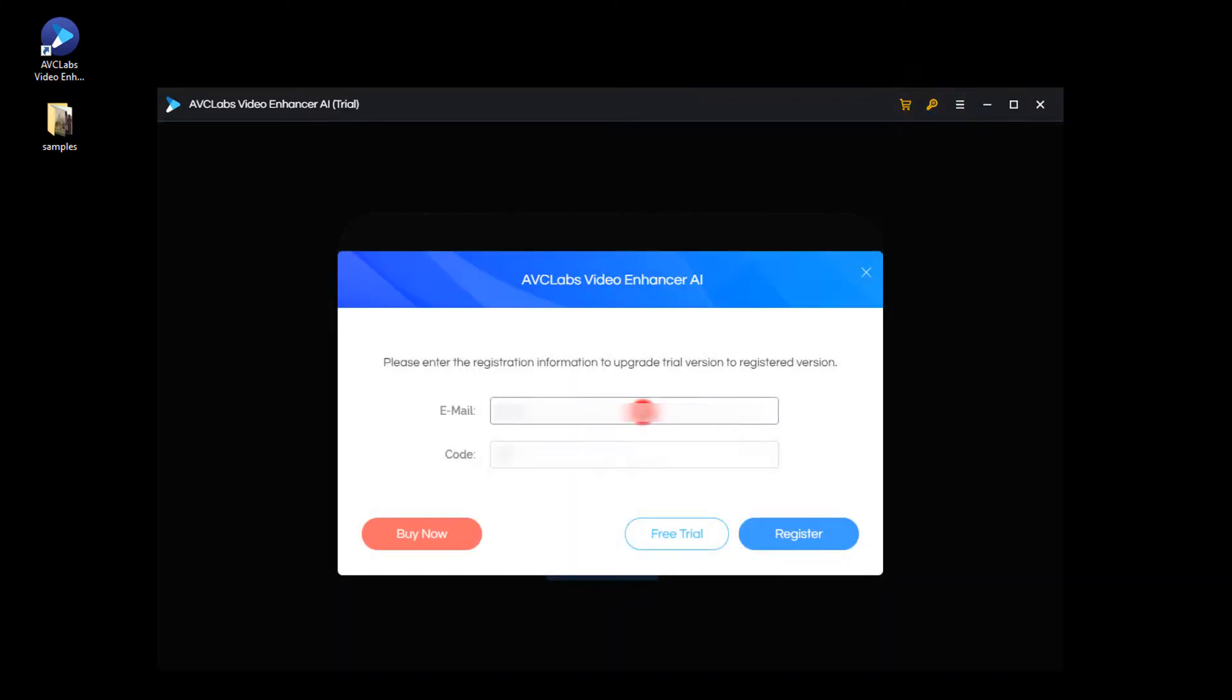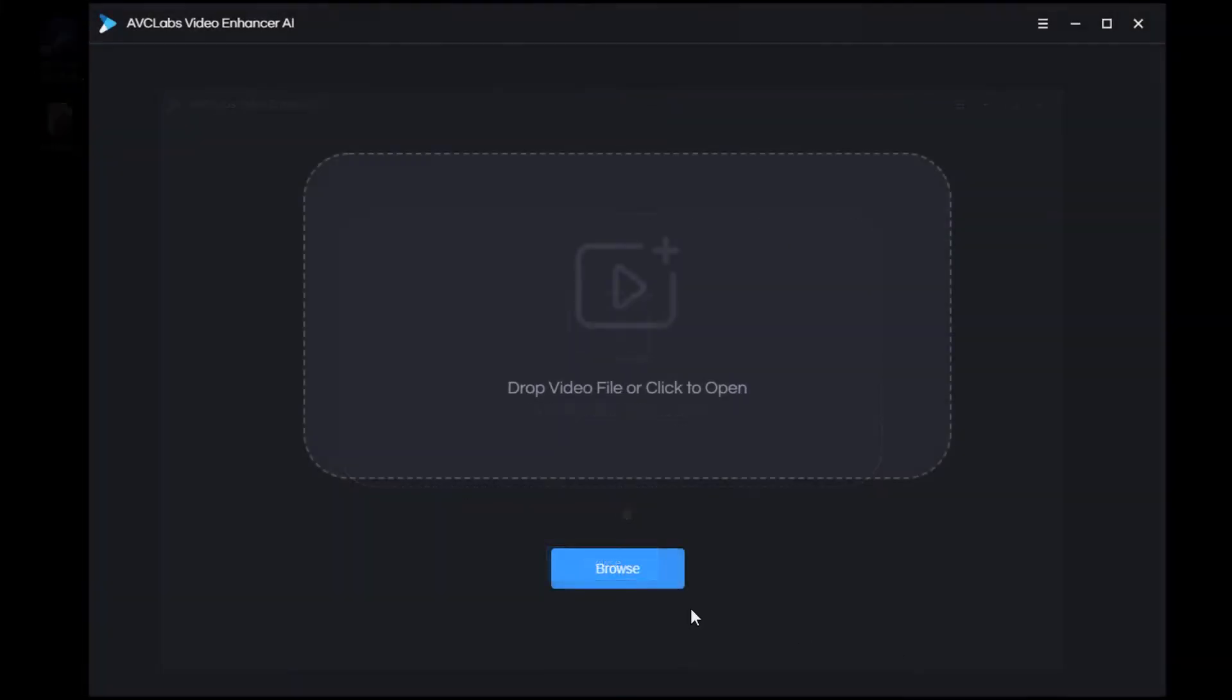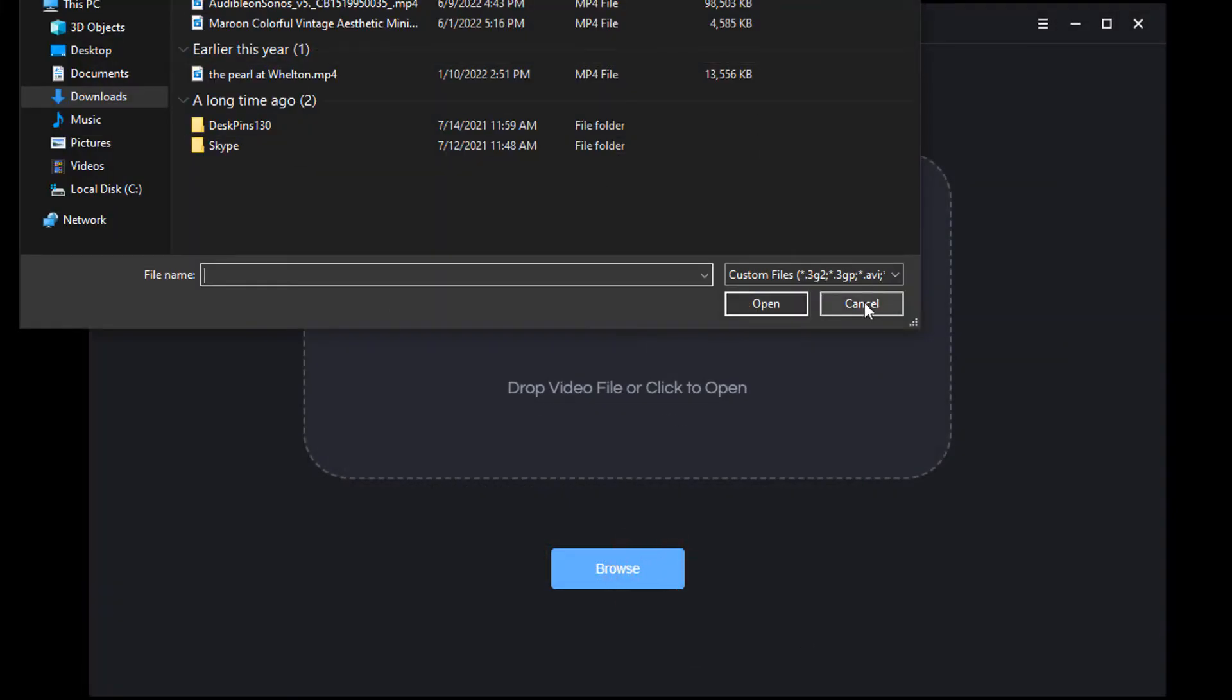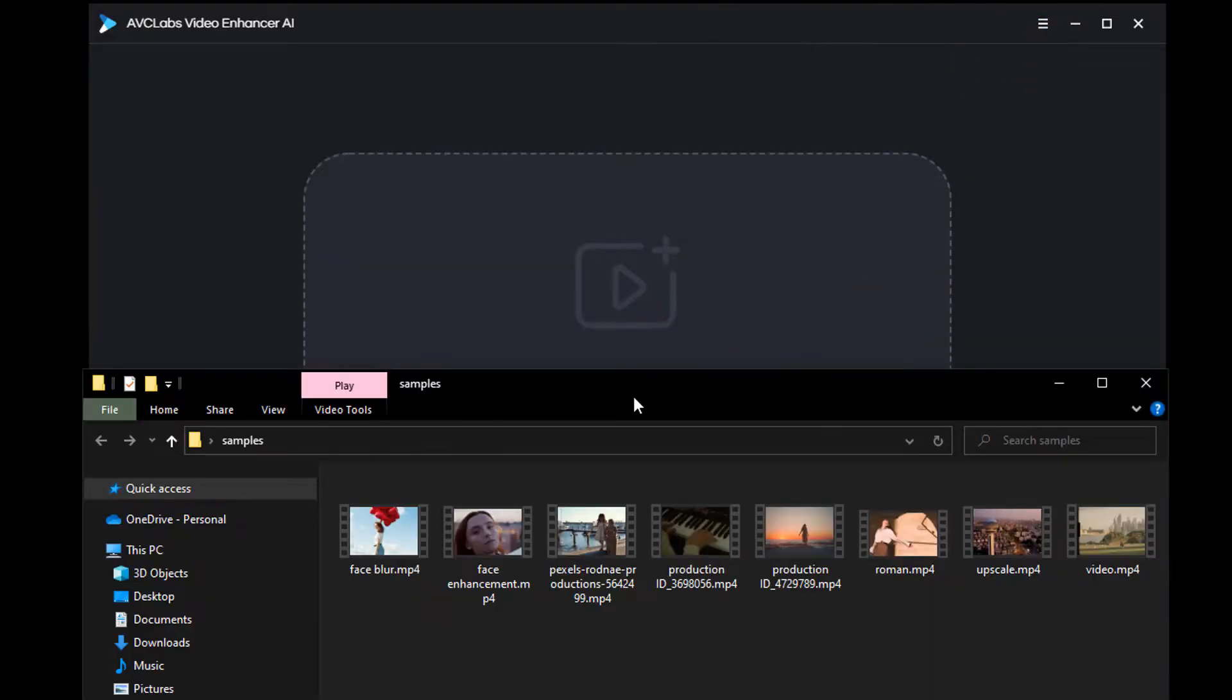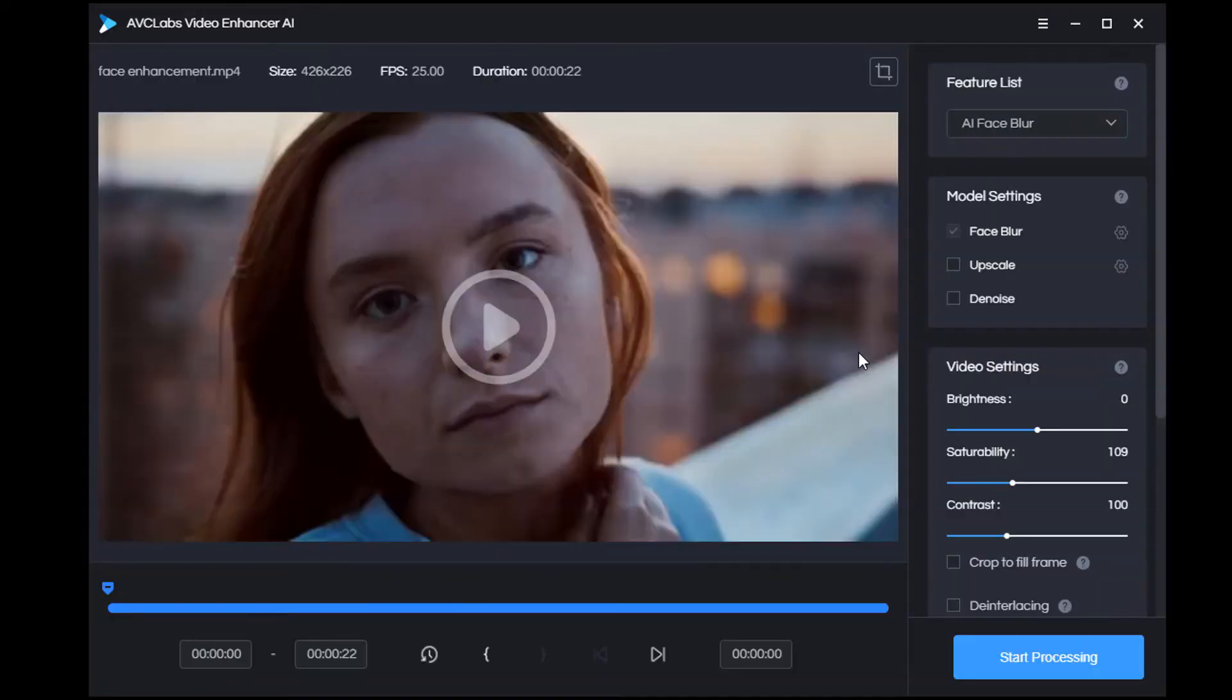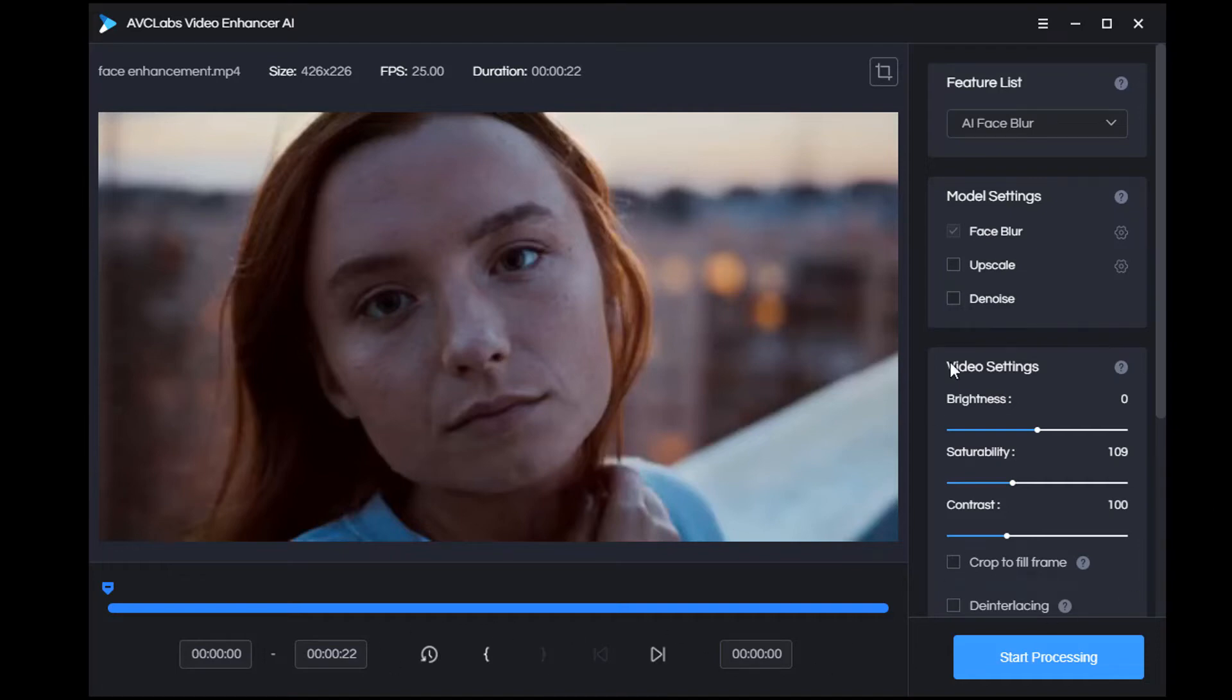You can click the browse button or click the menu button in the top right corner and choose open video file, or just drag and drop it directly. Now you can see there are mainly four panels on the right and one panel at the bottom. Let's start with the right four panels.